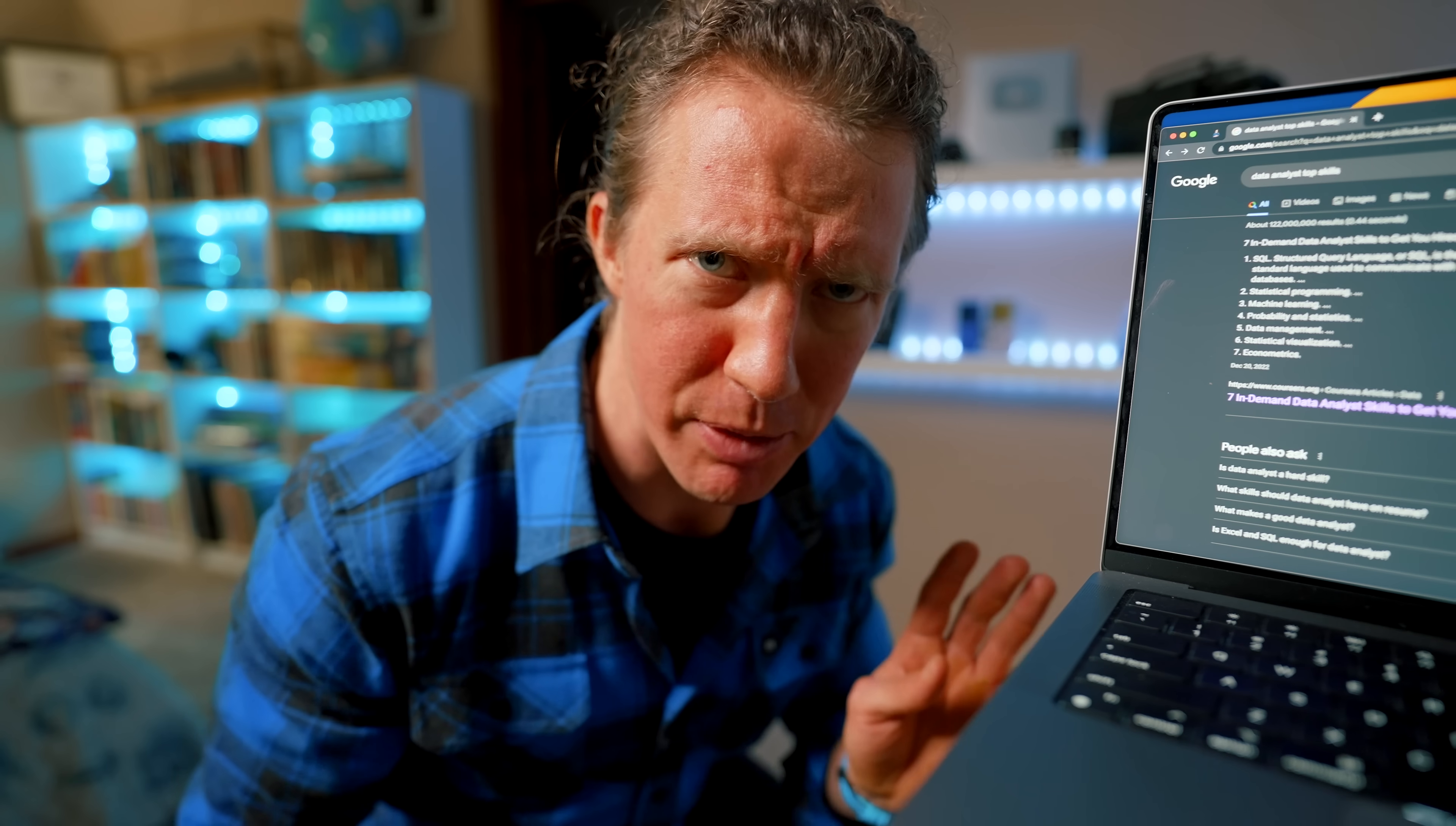Hold up, stop the music. How can a site recommend a top skill to a data analyst without providing any evidence to that claim? I mean, the whole job of a data analyst is to provide data to support a claim. Super ironic.